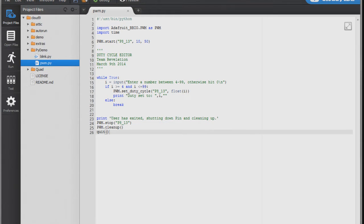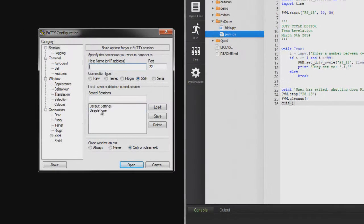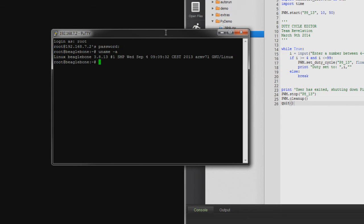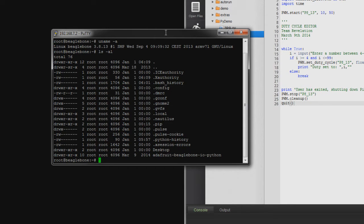Now let me SSH into my BeagleBone using PuTTY — I have a saved session here. What's really nice about the BeagleBone is that it runs a Linux operating system, which comes with everything Linux does. I can log in as root — don't look at my password. I can verify it's Linux by typing 'uname -a': Linux BeagleBone 3.8.13, currently running Ångström. It has all the basic Linux commands.